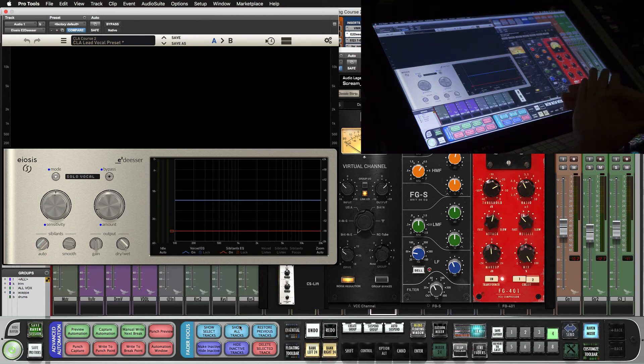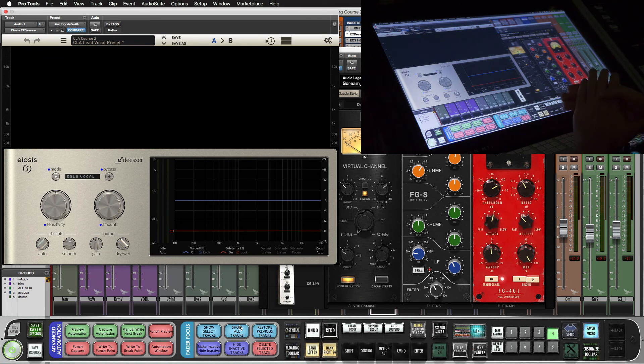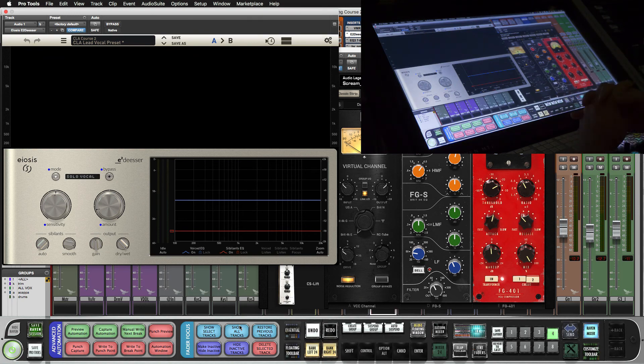So there you go. That's the new mixing layout for Pro Tools 2018 and the Raven. Happy mixing.